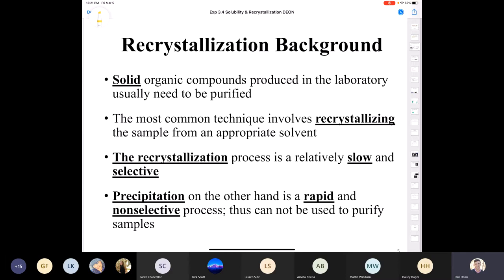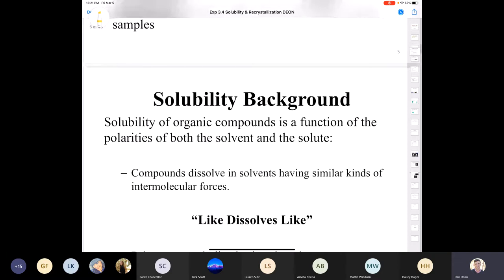You might think: if I take something that's homogeneous in the liquid phase and get a solid to form from that, isn't that precipitation? You did that in general chemistry with metathesis or double replacement reactions — you mixed two homogeneous solutions and generated a solid. But that's precipitation, which is a rapid and non-selective process. You cannot use precipitation to purify an organic compound.